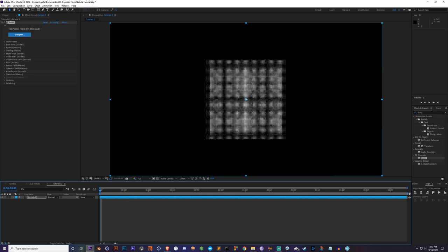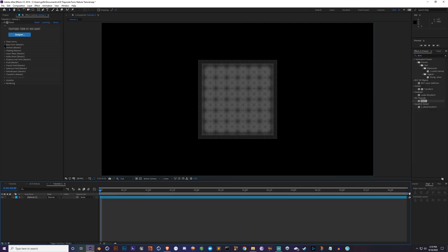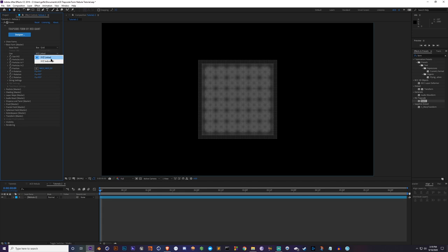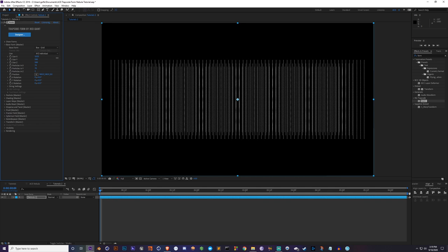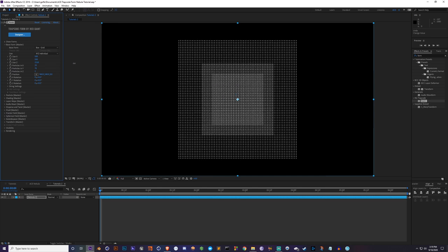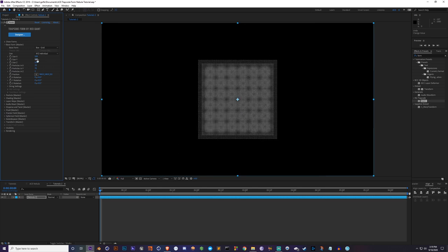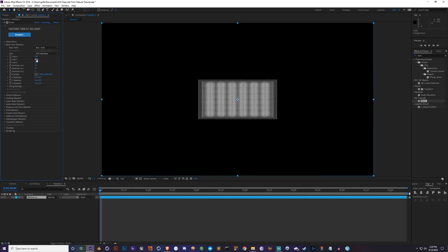The first thing I always do is go to Base Form and unlink the size so X, Y, and Z are individual. Now we have free-form control over X size, Y size, and Z depth. For this method, I usually keep Y about half the size of X — so whatever your X is, divide it by two and put that as your Y. You can also type '500 / 2' and it'll do the math for you.